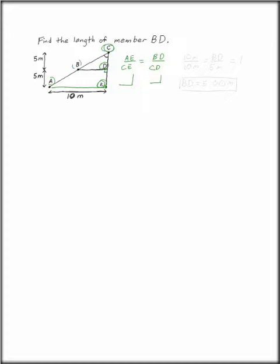In this case, what we end up with is 10 meters over 10 meters has to be the same as BD to 5 meters. Well, that ratio is 1, so BD has to be 5 meters.